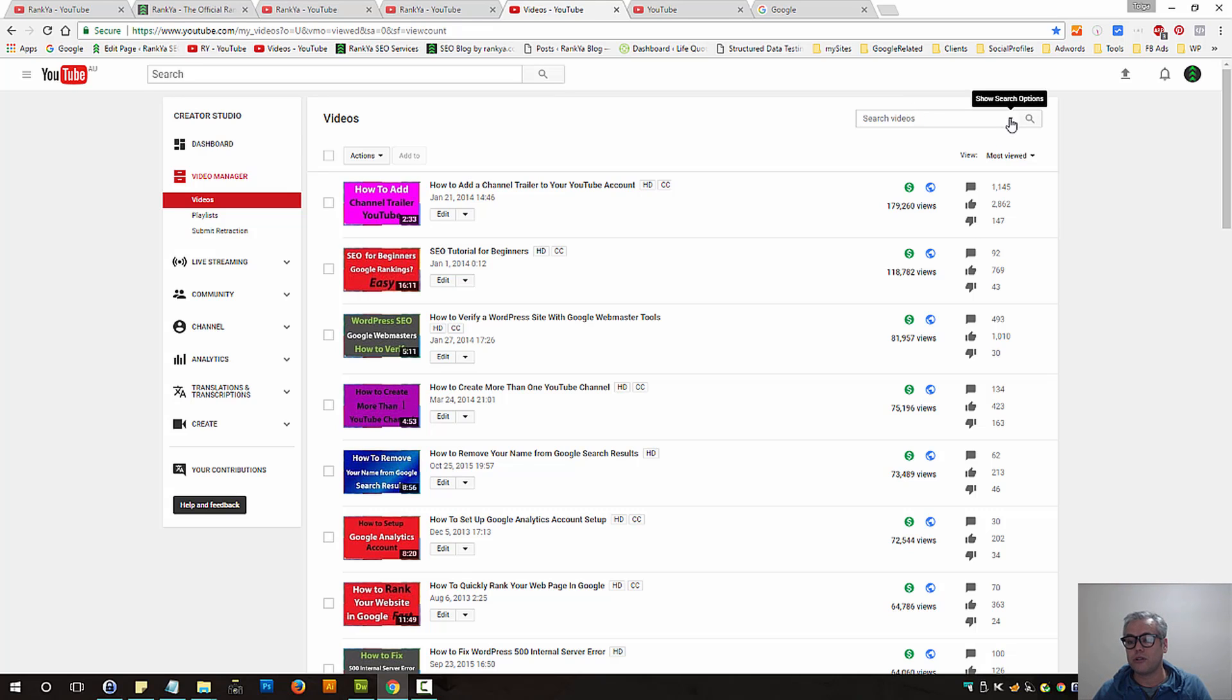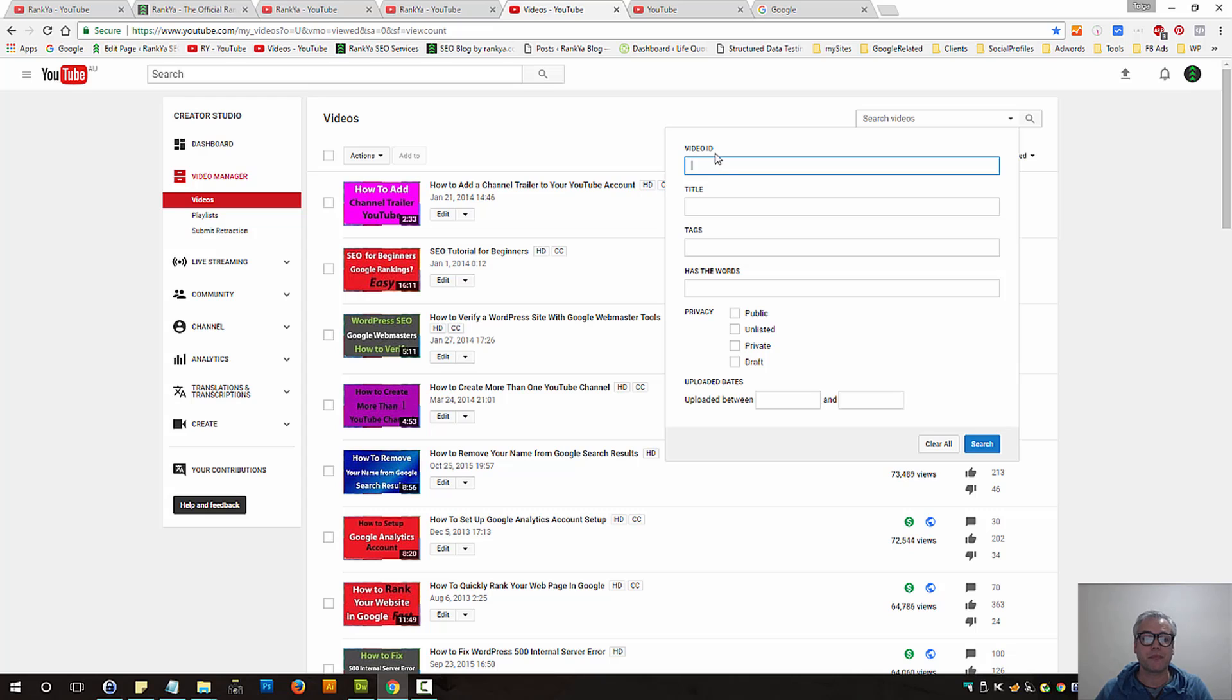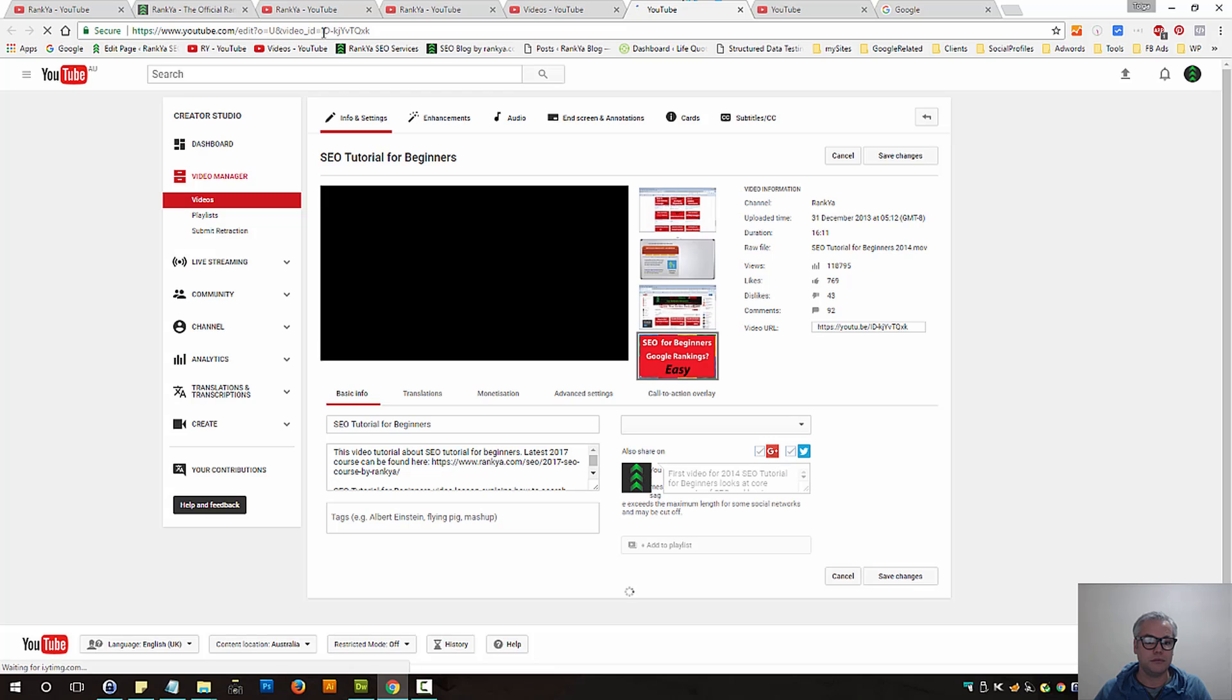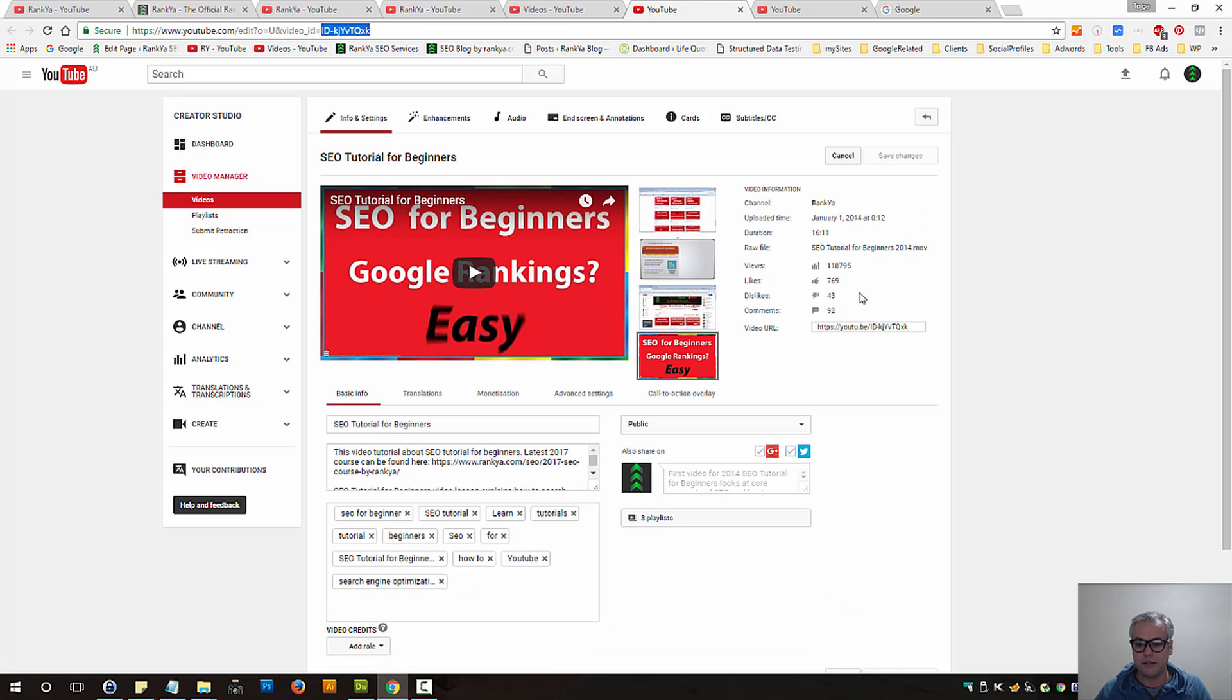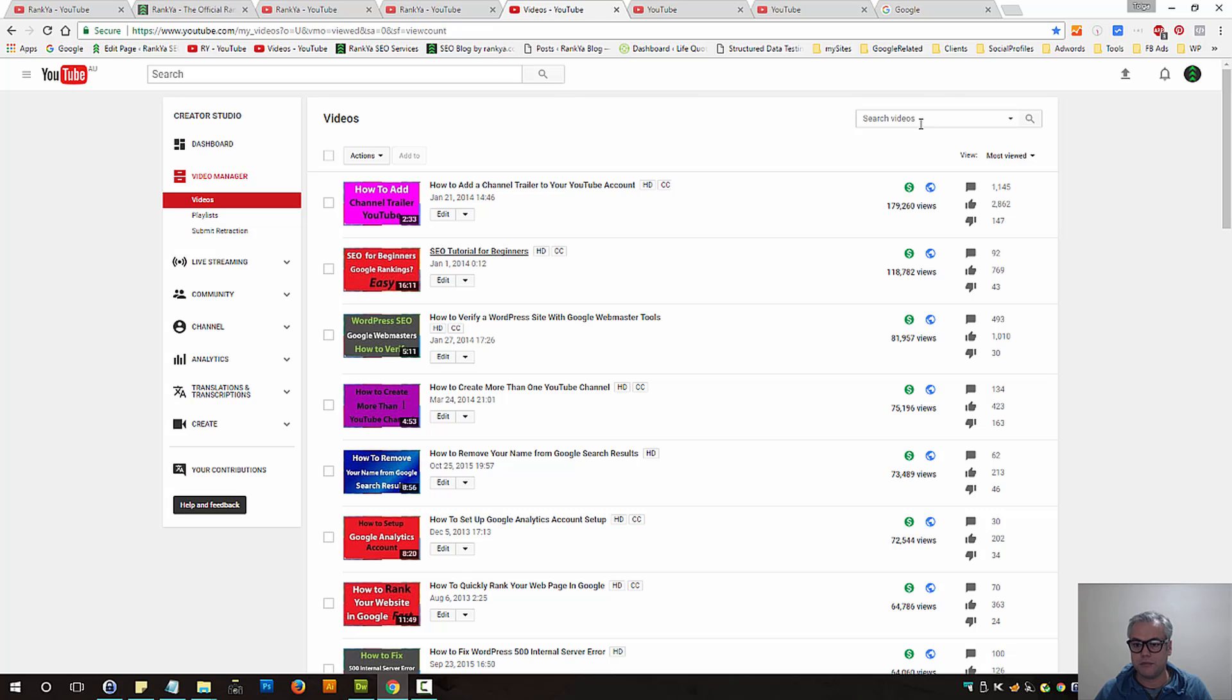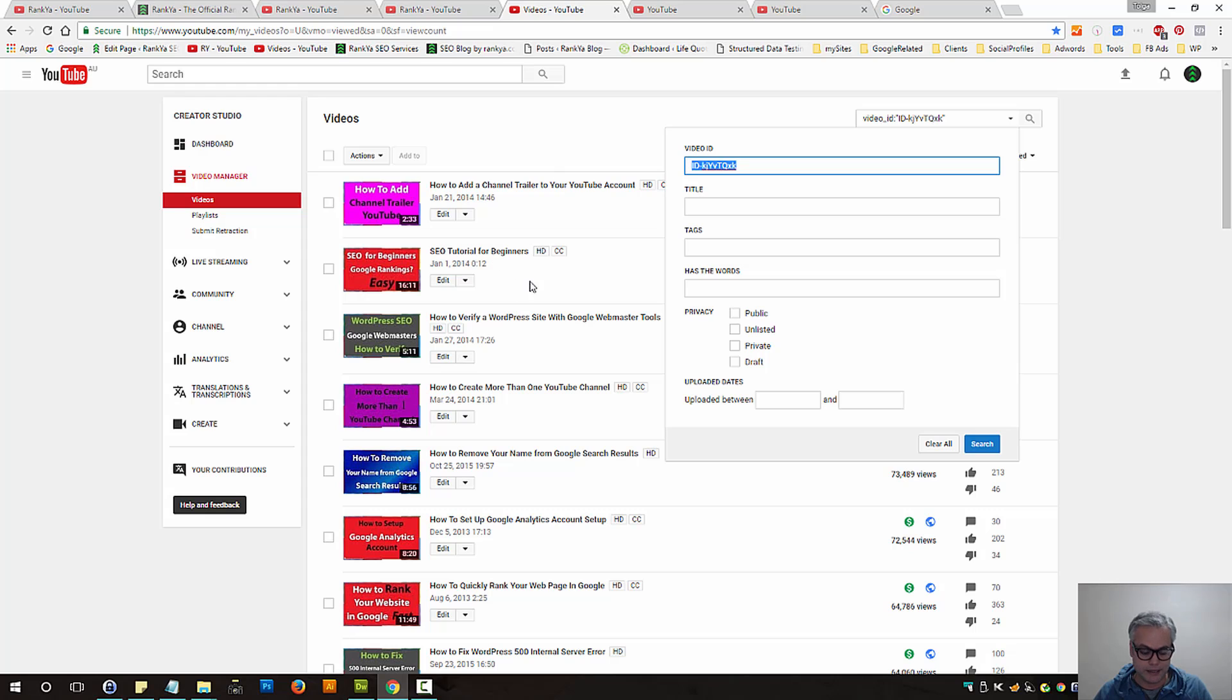You also have advanced features here. If you know the video ID in your own channel, you can place that in there. The video ID would be this here. So you could have easily placed that by saying find me a video ID that looks like this.